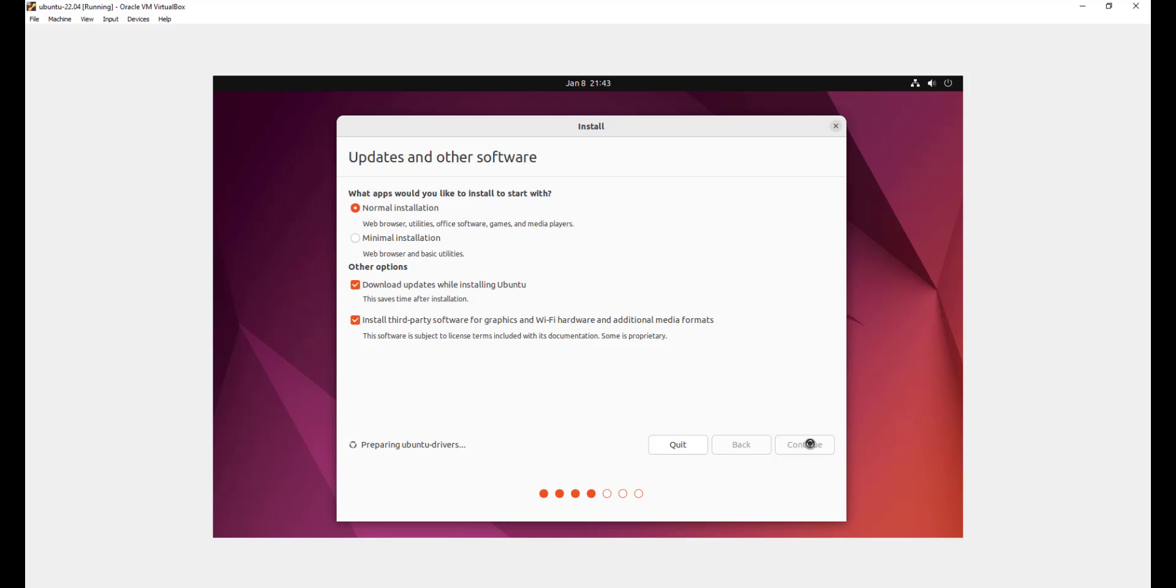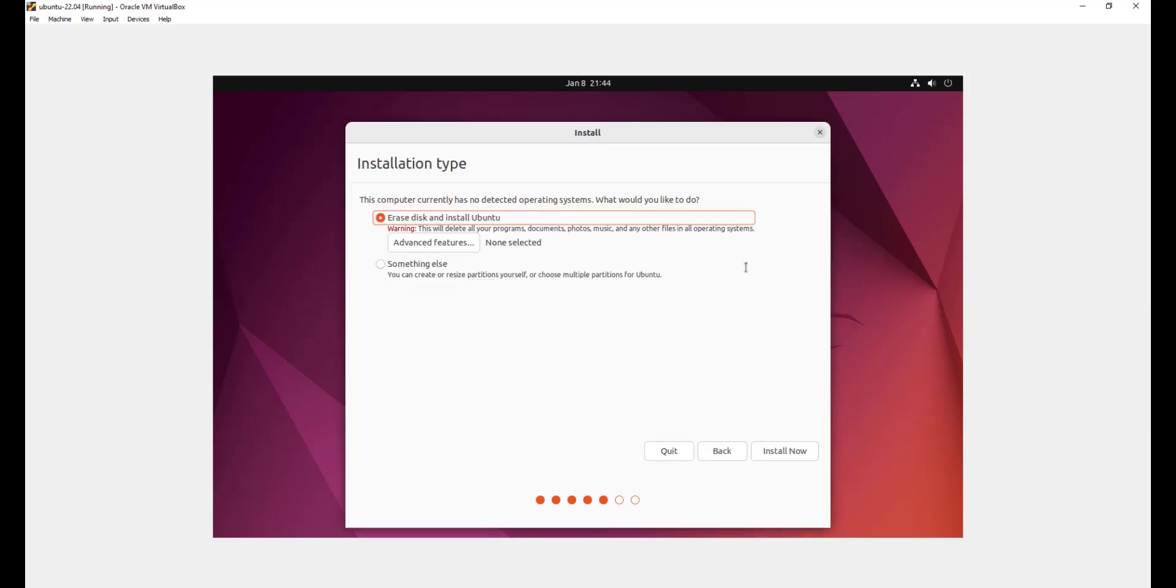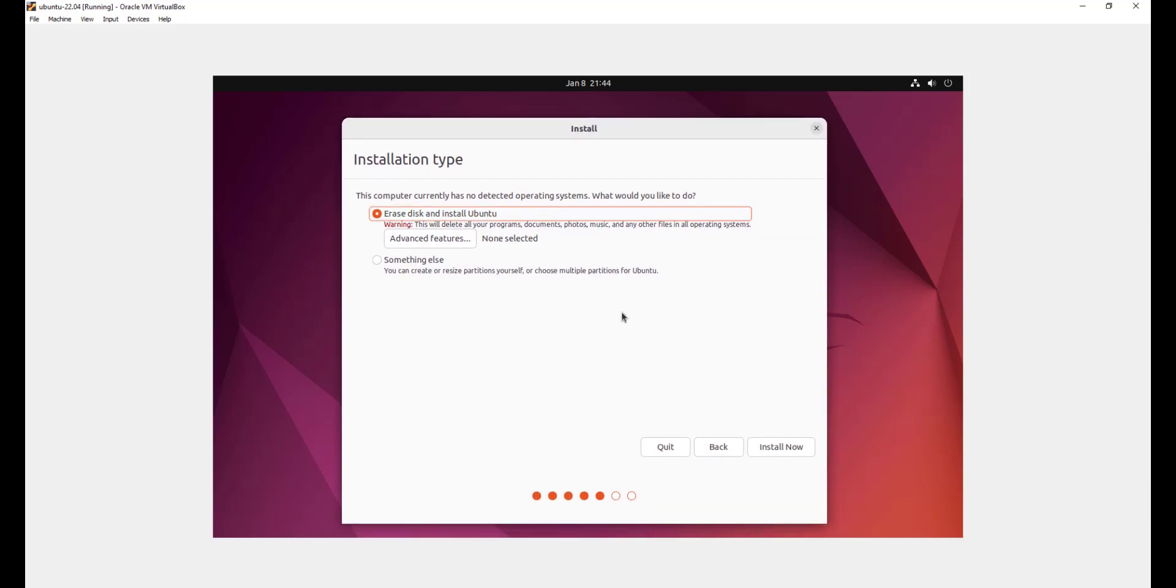As you can see here, you can see preparing Ubuntu drivers. Just give it a few seconds. So here we have the installation step. The installer gives you two options.